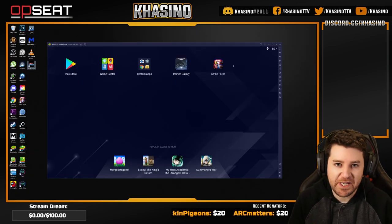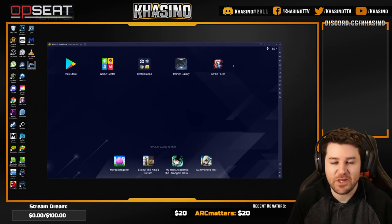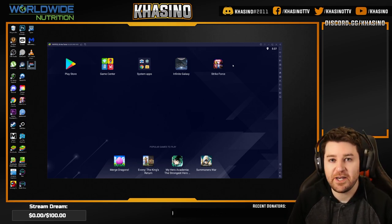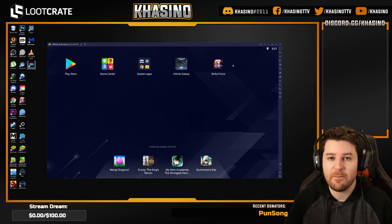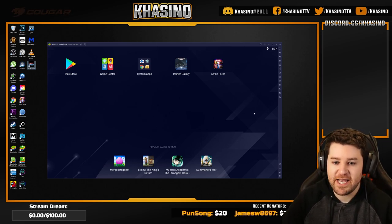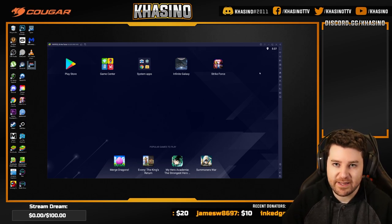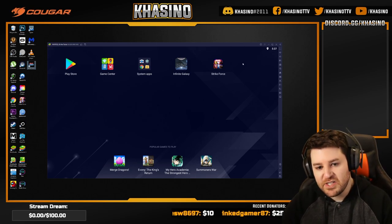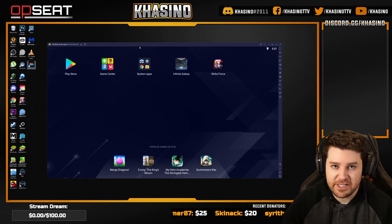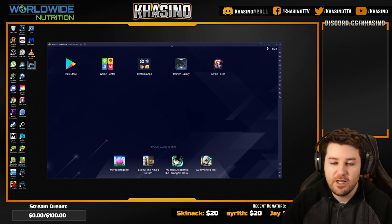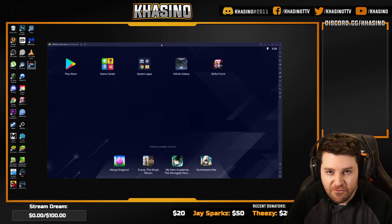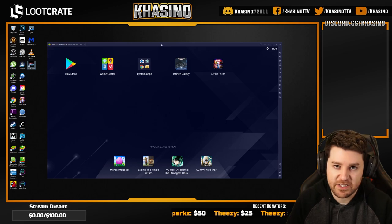Step two is tweaking the BlueStacks settings so that it can actually handle Marvel Future Revolution. There are quite a few steps within this setup. First and foremost, once you have BlueStacks installed, you'll end up at a screen like this, and essentially this is no good. The opening instance of BlueStacks 5 is going to be 32-bit, and this part is very important — Marvel Future Revolution, at least currently, only works on a 64-bit instance of BlueStacks 5.